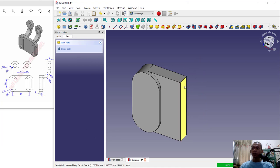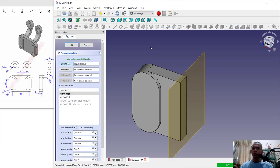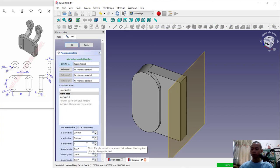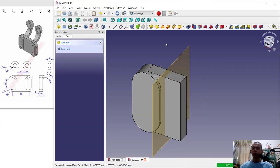Select at this face and we create a new datum plane, you can click this icon. I will change the direction into minus 15. So we move into this point and you can click OK.